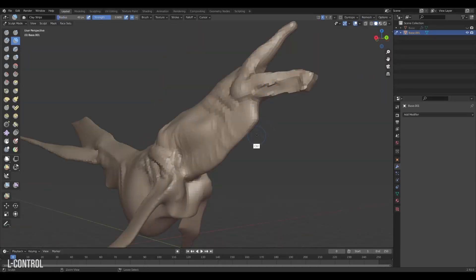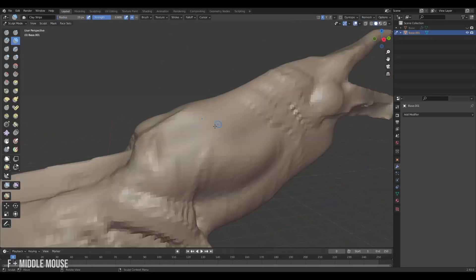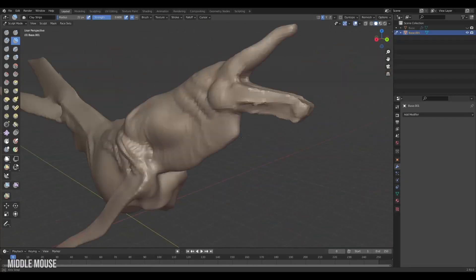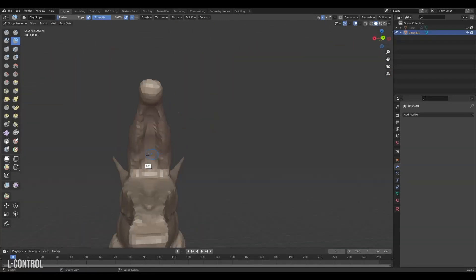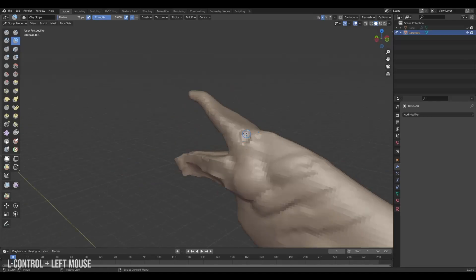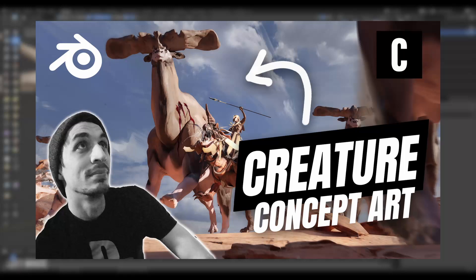There are a lot of great tools to use for sculpting, like clay build up, the grab brush and so on. But the whole sculpting tool set is really a skill by itself, and so is creature sculpting in general. If you want to learn more about creature sculpting I recommend checking out my longer video on creature concept art in Blender.